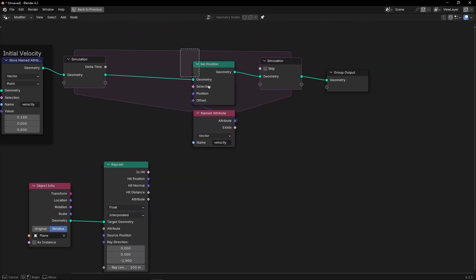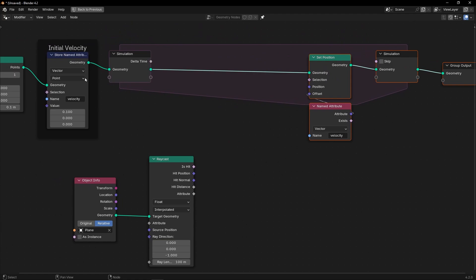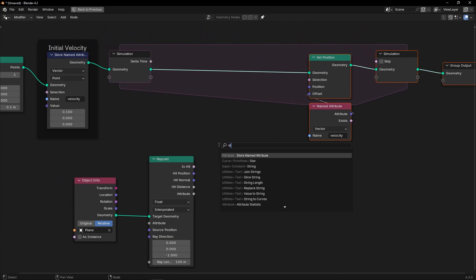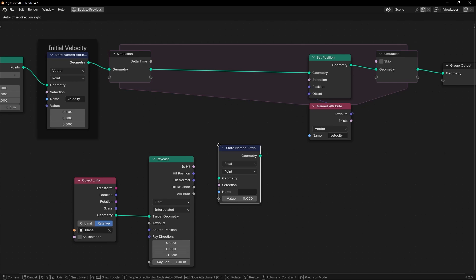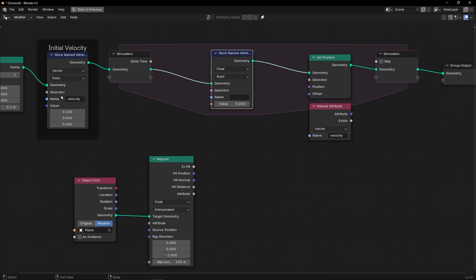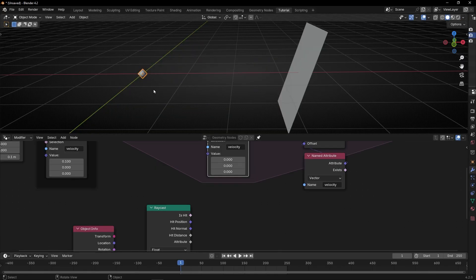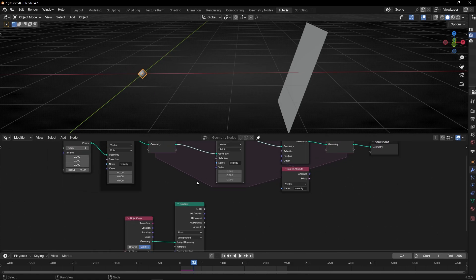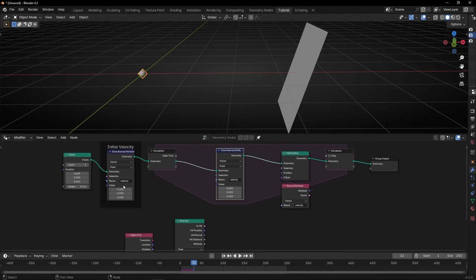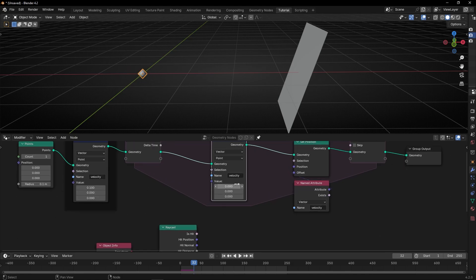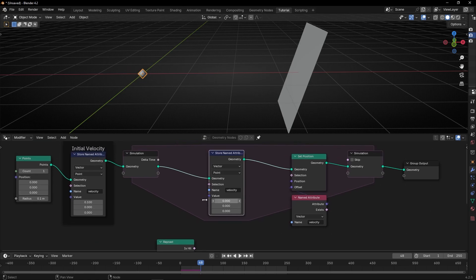We need to create a condition to update this velocity if there is a hit. We are going to use Store Named Attribute and reuse the same attribute name. So let's copy this and paste it here, and select vector. Right now if I press play, it doesn't move, because this is updating the initial velocity. So basically right now I have 0, 0, 0, and if I press play what matters is this node, not the other.